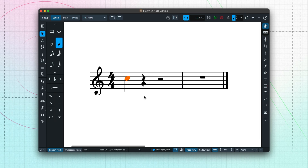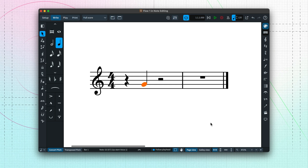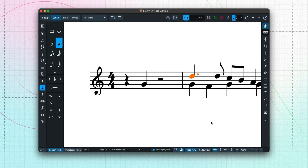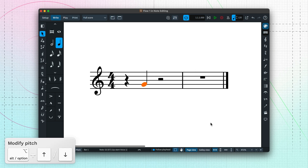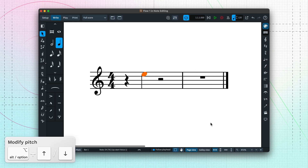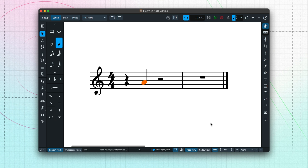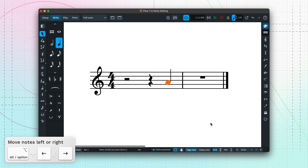Before we dive back into our project, I would like to show you the basic note editing tools that are crucial to working quickly in Dorico. We've already seen how you can drag selected notes to modify their pitch. You can also drag selections to new rhythmic positions, and you can do all of this using the computer keyboard as well. Use the arrow keys on their own to navigate around the music, and hold down ALT or OPTION when using the arrow keys to move the selection, either vertically by pitch or horizontally by time.